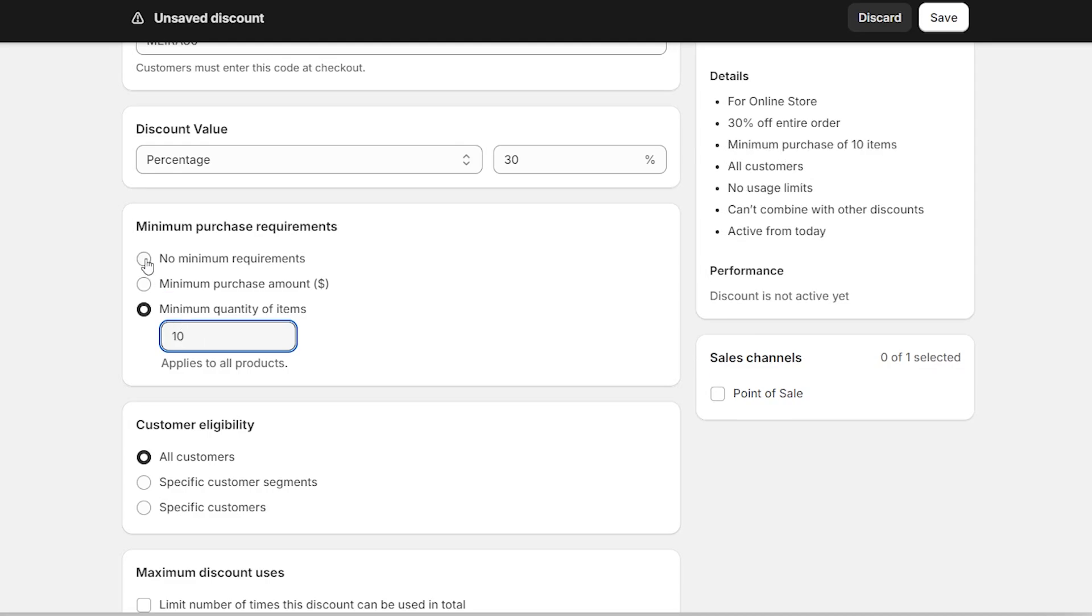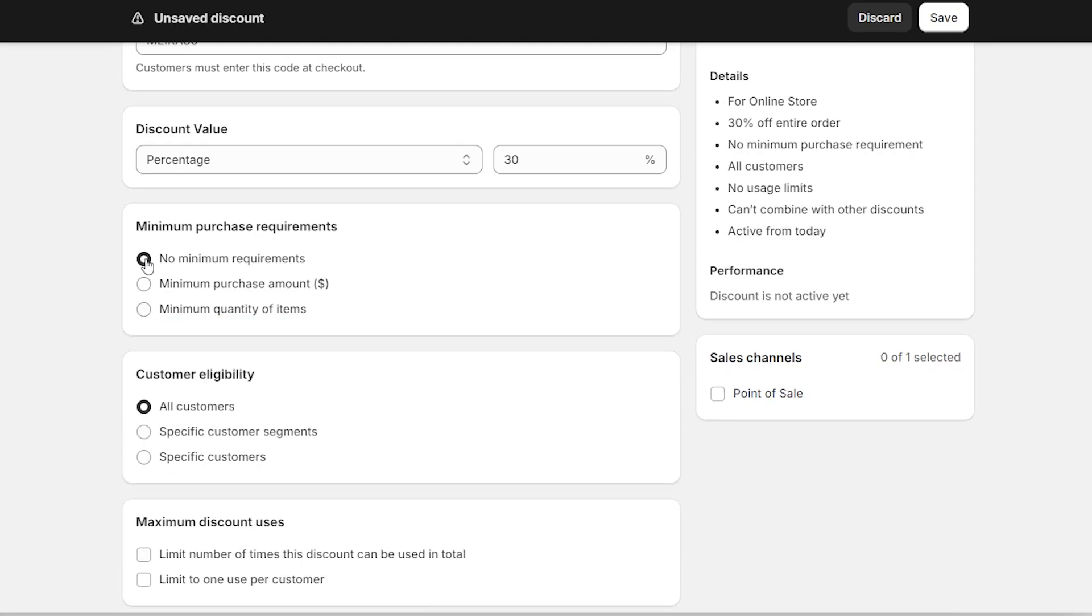But I'm going to keep mine with no minimum requirements since it is a welcome code and I want new customers to come shop at my store. You know, when there's a discount, sometimes that is a good catch to get people to come.